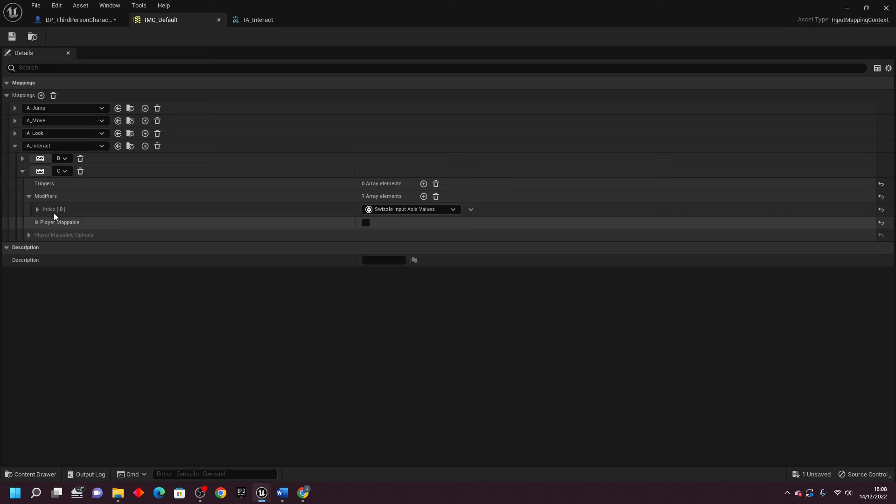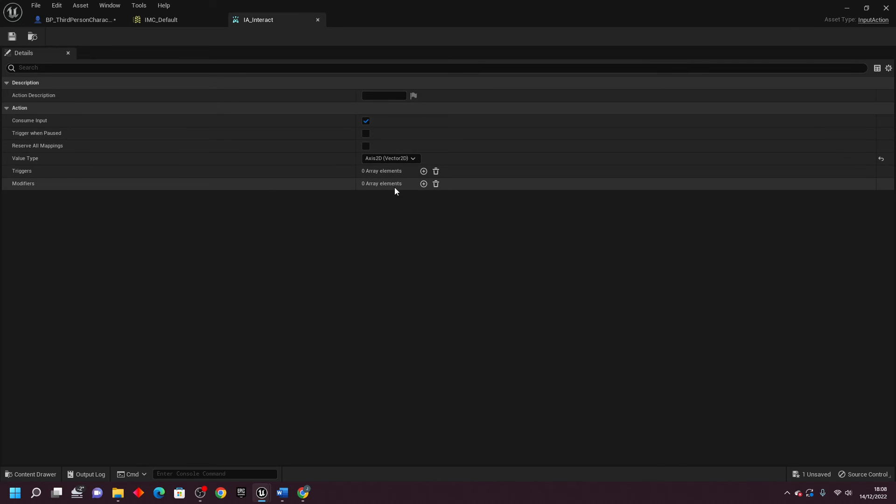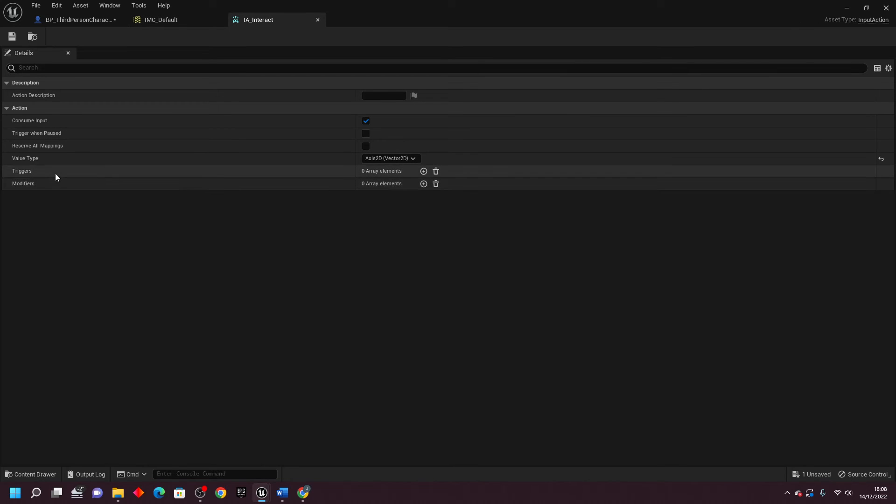It seems that we can put modifiers either here or in the button itself here. And then there's one more thing, there are triggers.